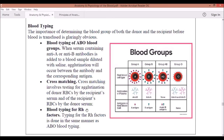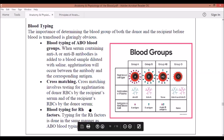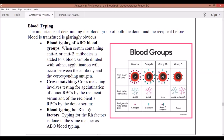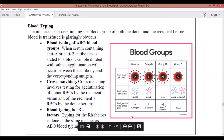Usually Rh negative is more common in Western countries. So when an American comes here, they are typically Rh negative, and when we go there, there may not be readily available compatible blood for us since we are Rh positive. I hope you remember that simple association of your blood groups and the story to help you remember the different blood types.